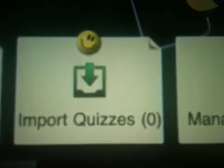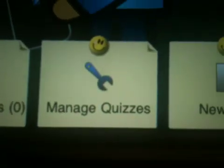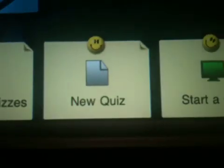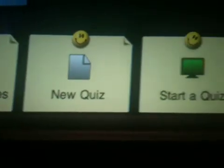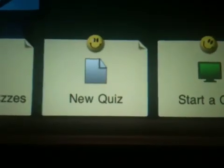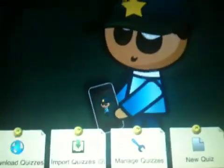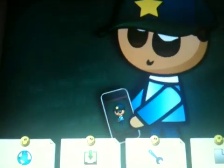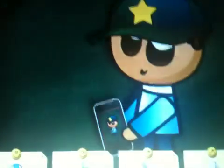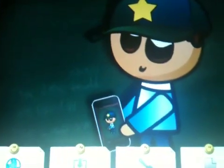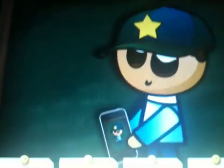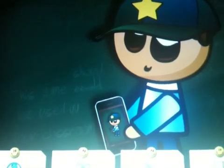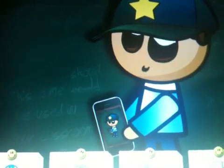You also have the feature where you can download quizzes from other teachers, import quizzes someone else has made, manage the quizzes you've written, or start a new quiz. The app is called Class Quiz — it's a really awesome app made by a teacher who uses it in his classroom every day. I hope you enjoyed this overview.